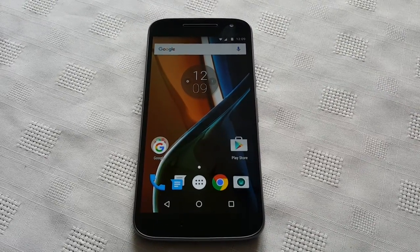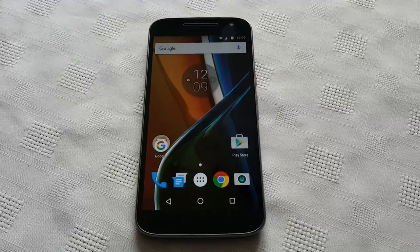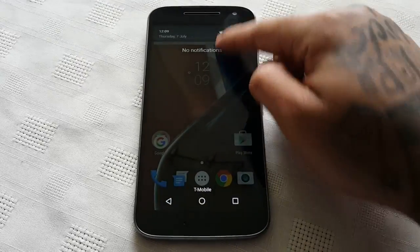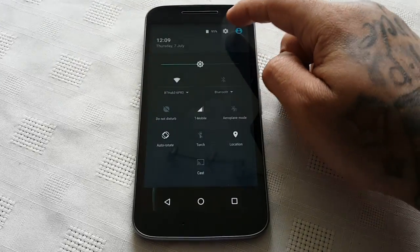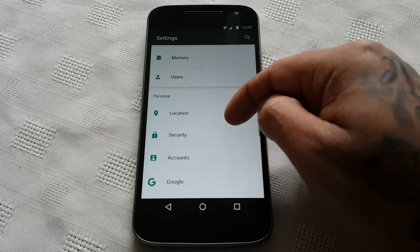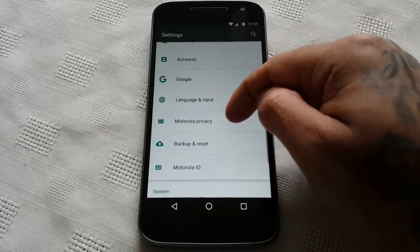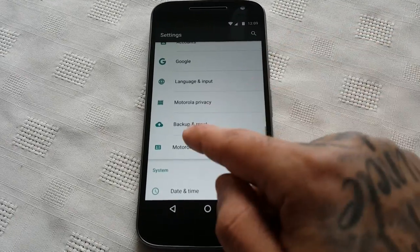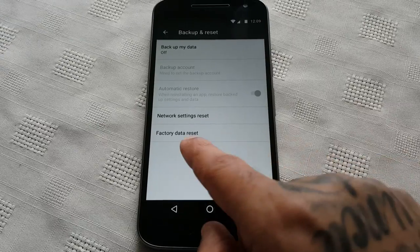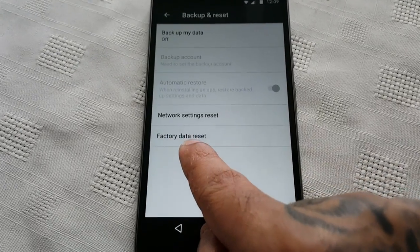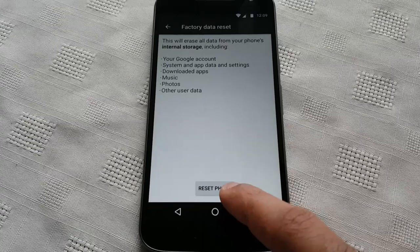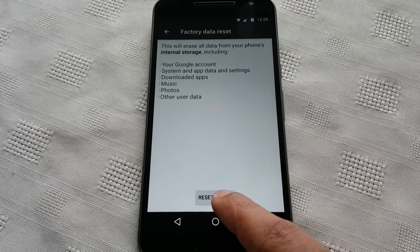So please make sure you back up all important files before you do this. It's real simple to do — all you need to do is just pull down your notifications, go into your settings, and go to where it says backup and reset, and you're just going to select factory data reset here, and then go ahead and hit reset phone.